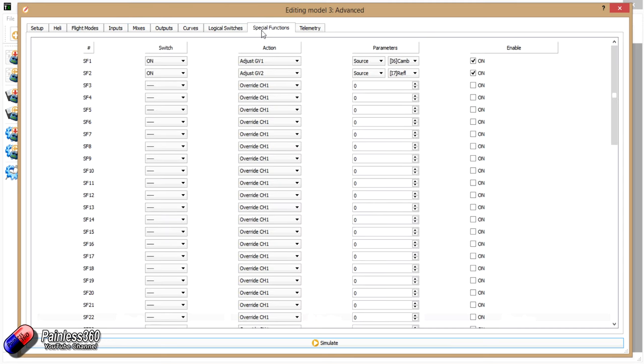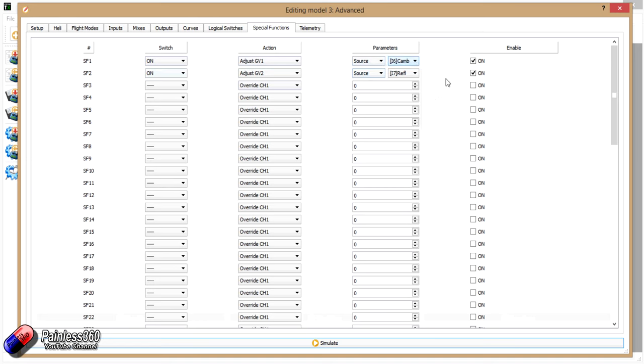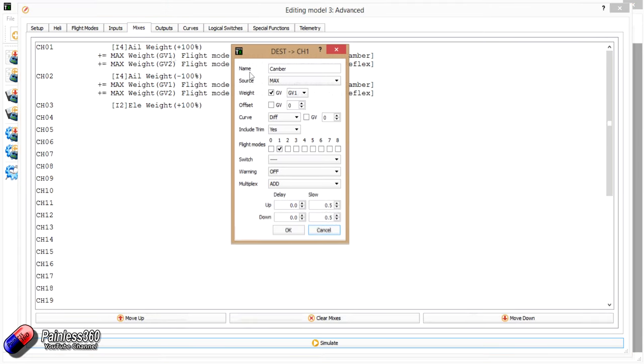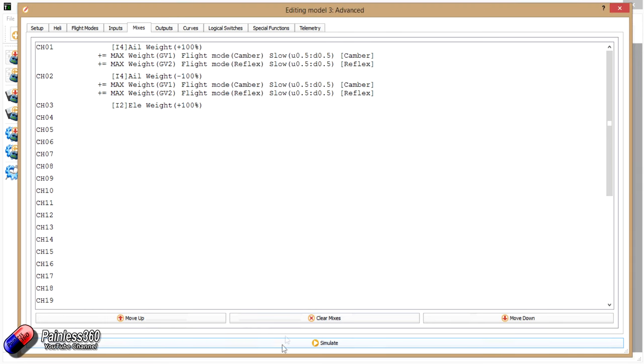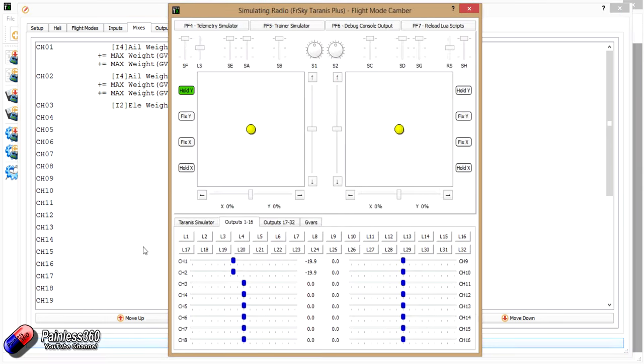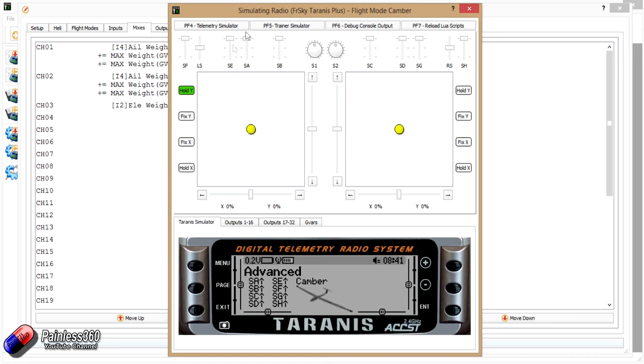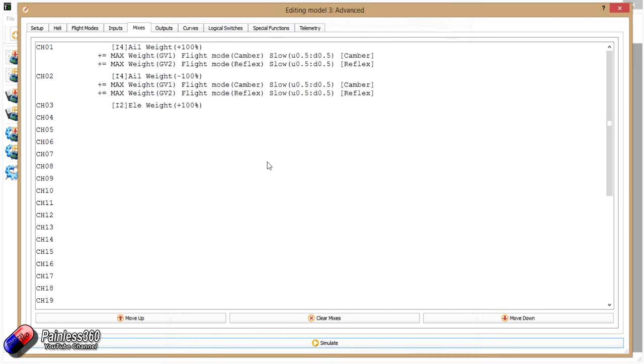And then in special functions, we're then adjusting the global variables with those inputs that we've set up. Make sure you click the on, or the other side it won't work. And then in the mixes, we've just made sure that it's the global variable that's setting the weight of the effect. And that way, when we're flying, we can go into the three modes and we can also adjust the amount of the effect as well. So Bruce, hopefully that helps you out. Best of luck with your mixing, and please let me know if you have any more questions.